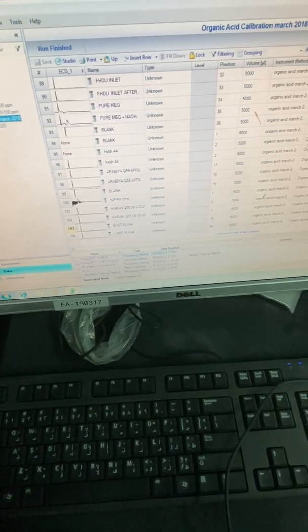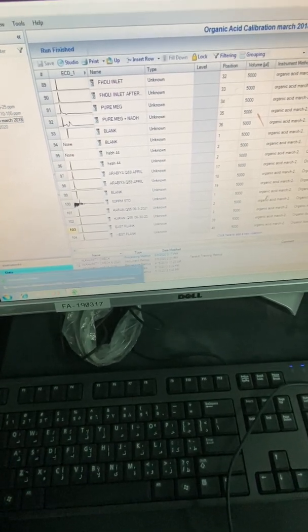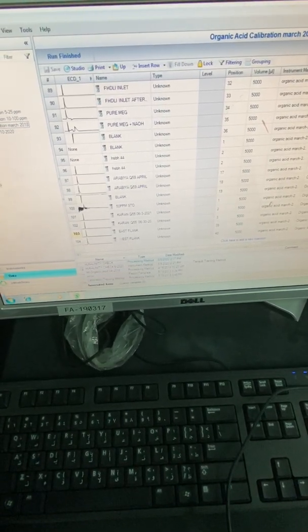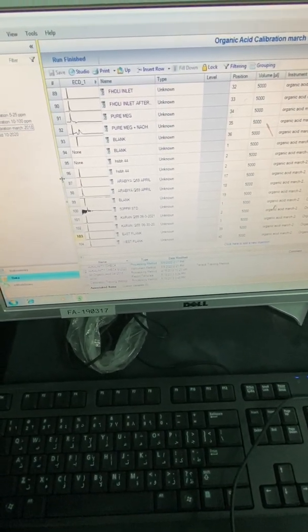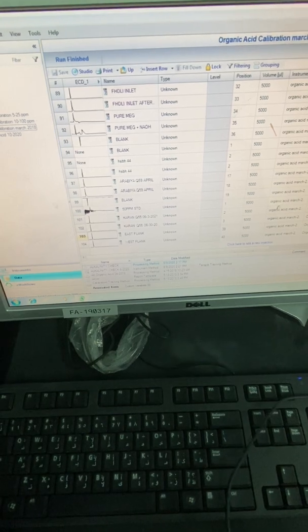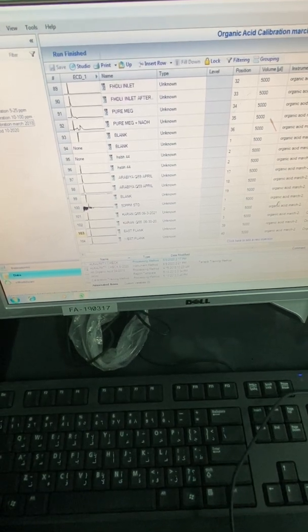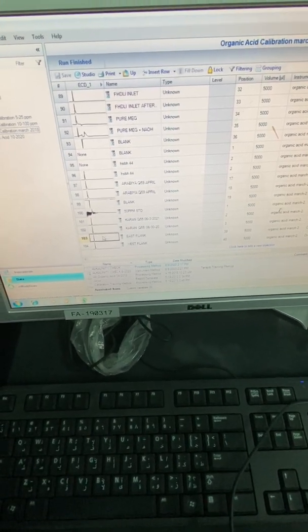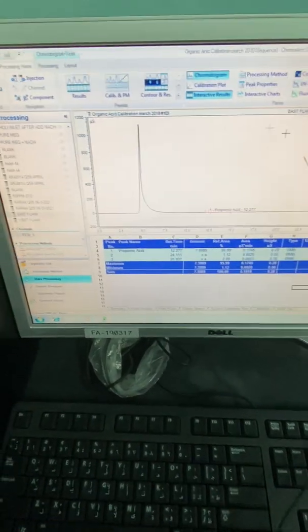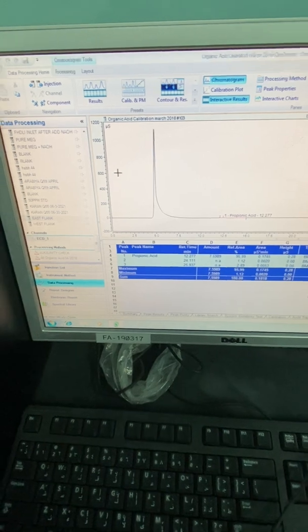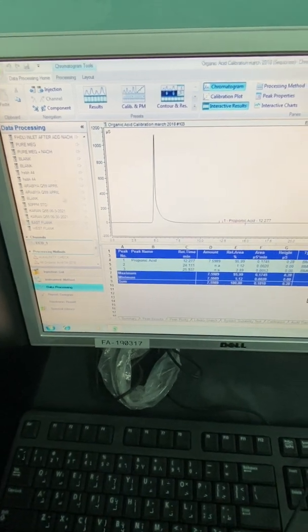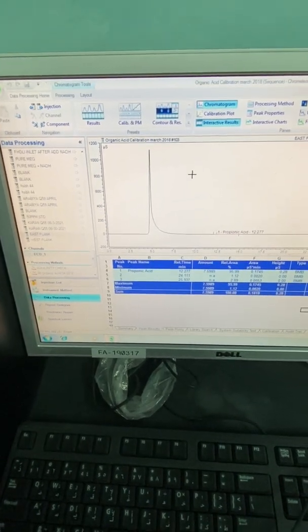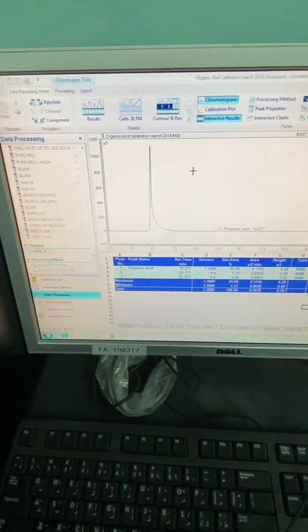To go to the other software, which enables you to do like new processing method or instrument method, just double click on any chromatogram. And then you will open the other software or the data analysis software.